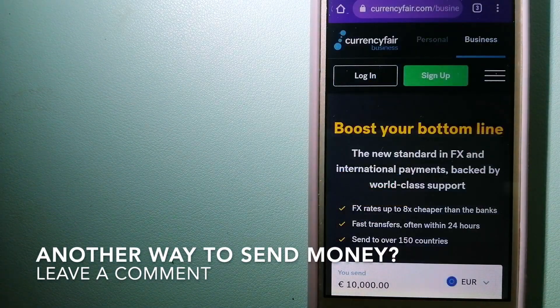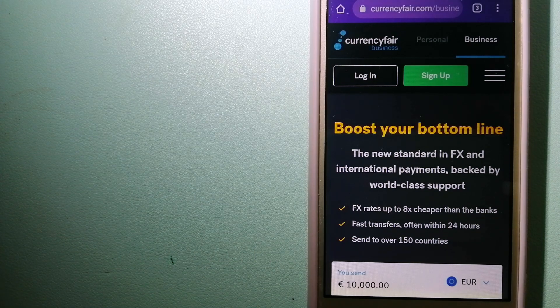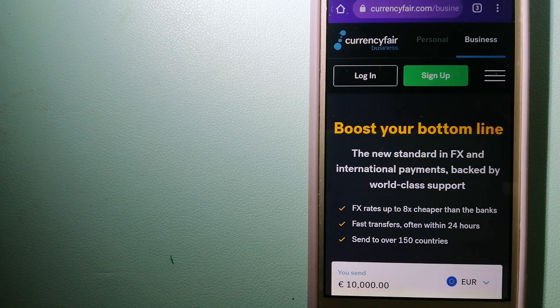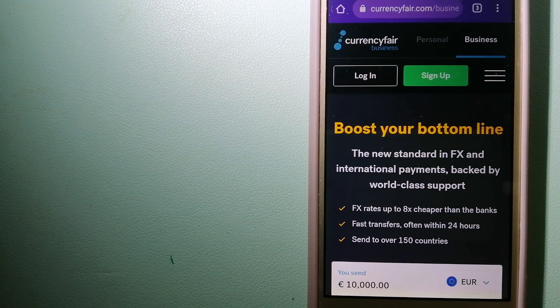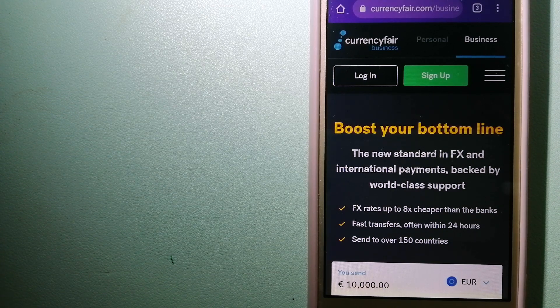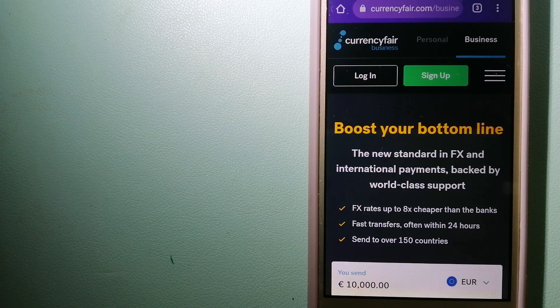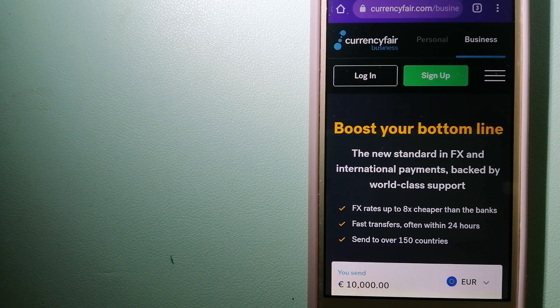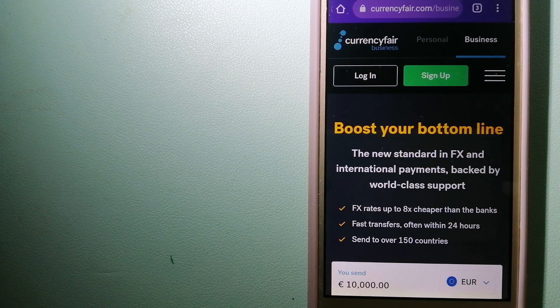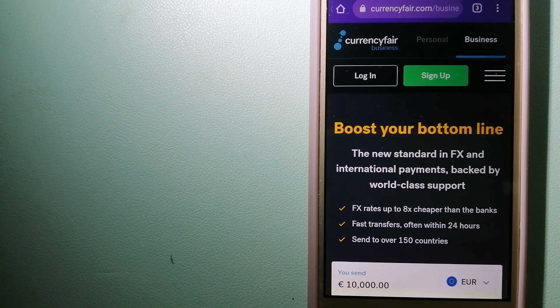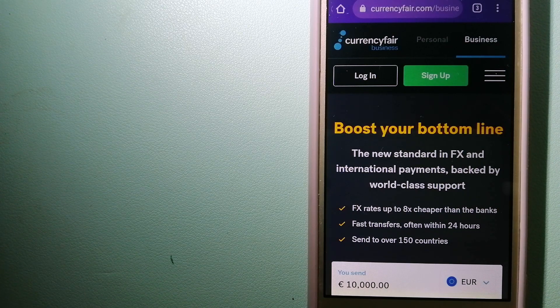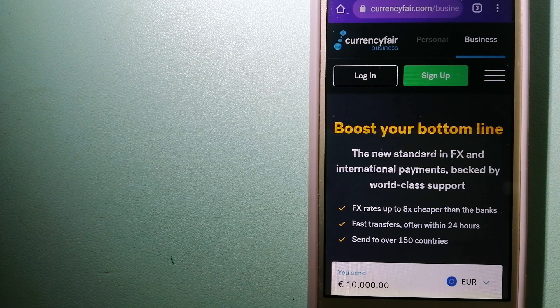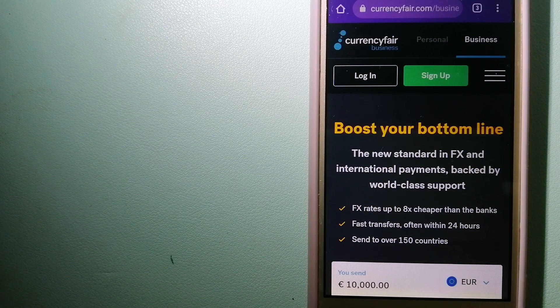The third option is CurrencyFair. This is a peer-to-peer online marketplace that allows individuals and businesses to exchange currencies and send funds to bank accounts worldwide. It uses a unique person-to-person online marketplace to facilitate currency exchange between users in a simple and anonymous fashion. To know more about CurrencyFair, just check the video description.